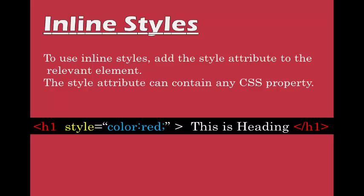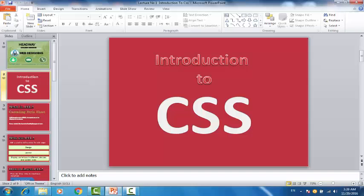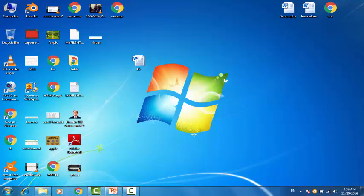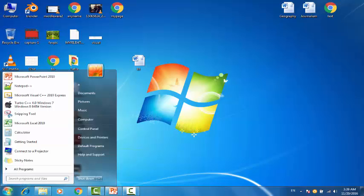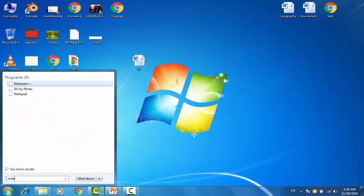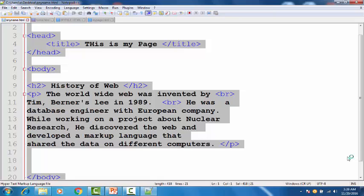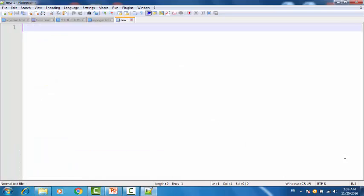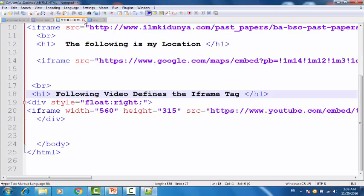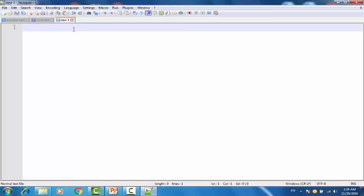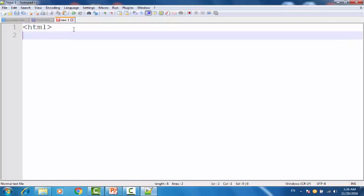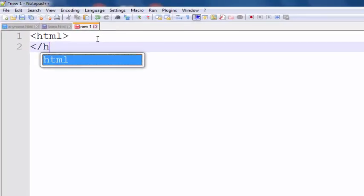Let's try these three methods practically. I am using notepad++. You can use any text editor. I have notepad++. Just open it. First of all, I demonstrate how to insert an internal style code in our HTML. First of all, I create an HTML document.